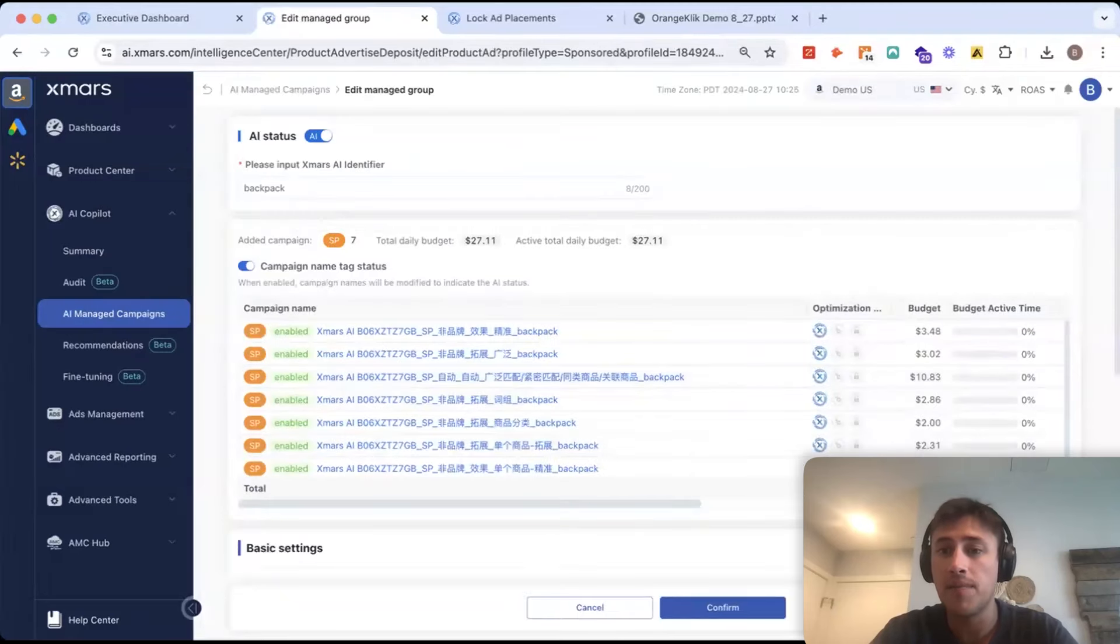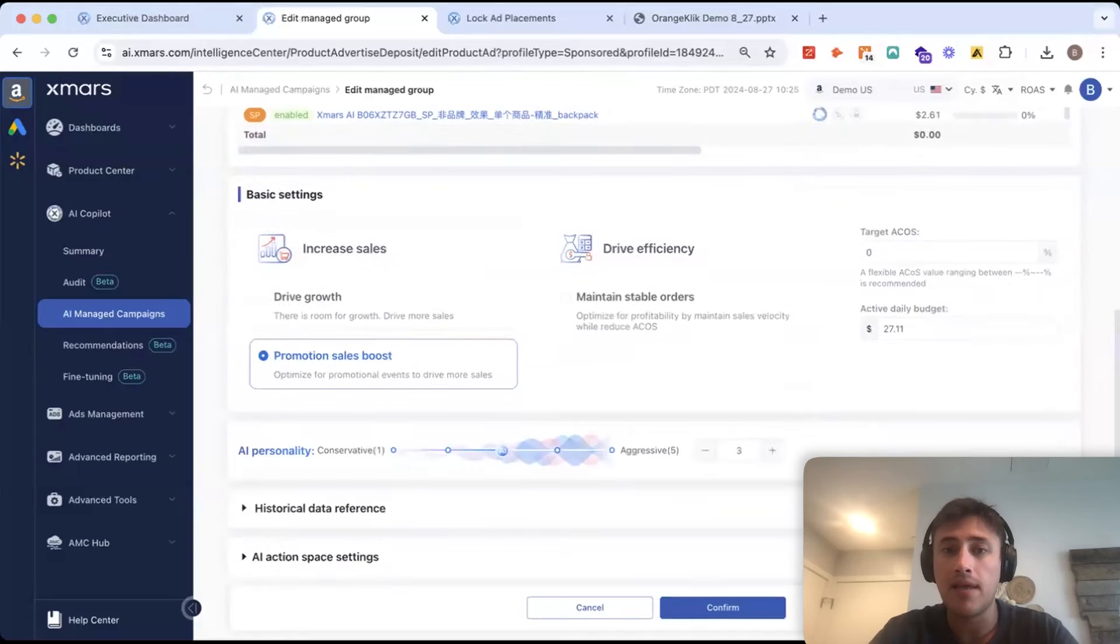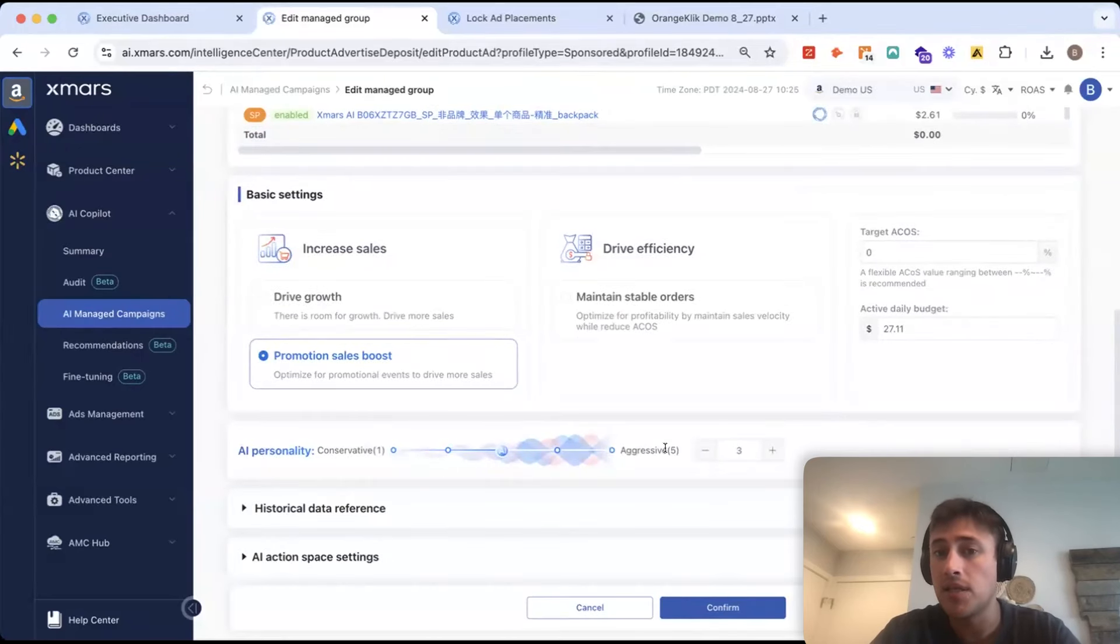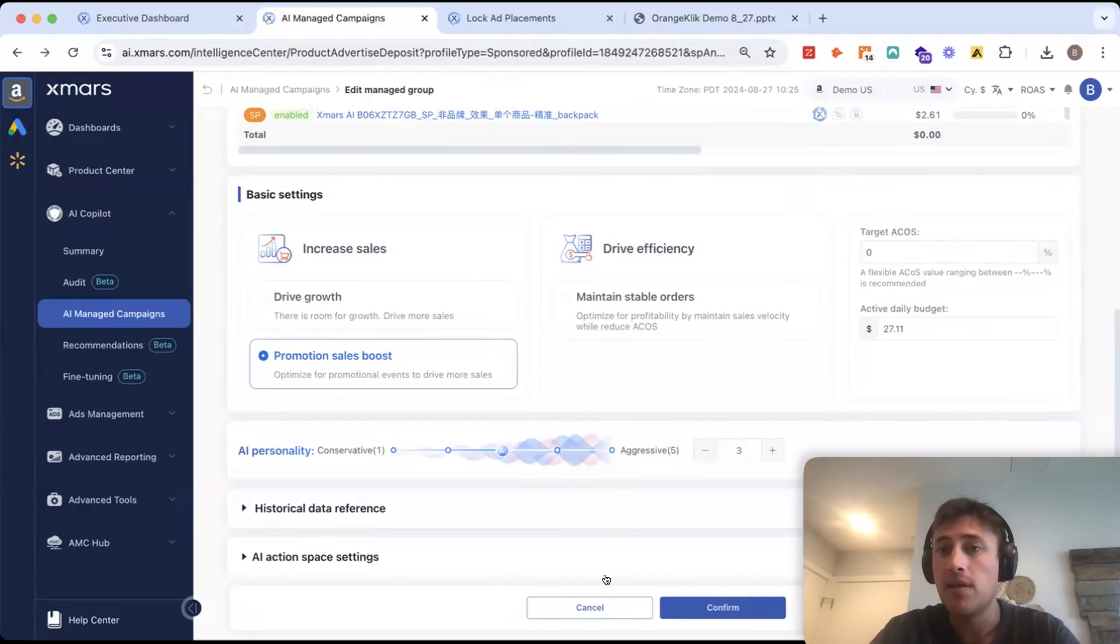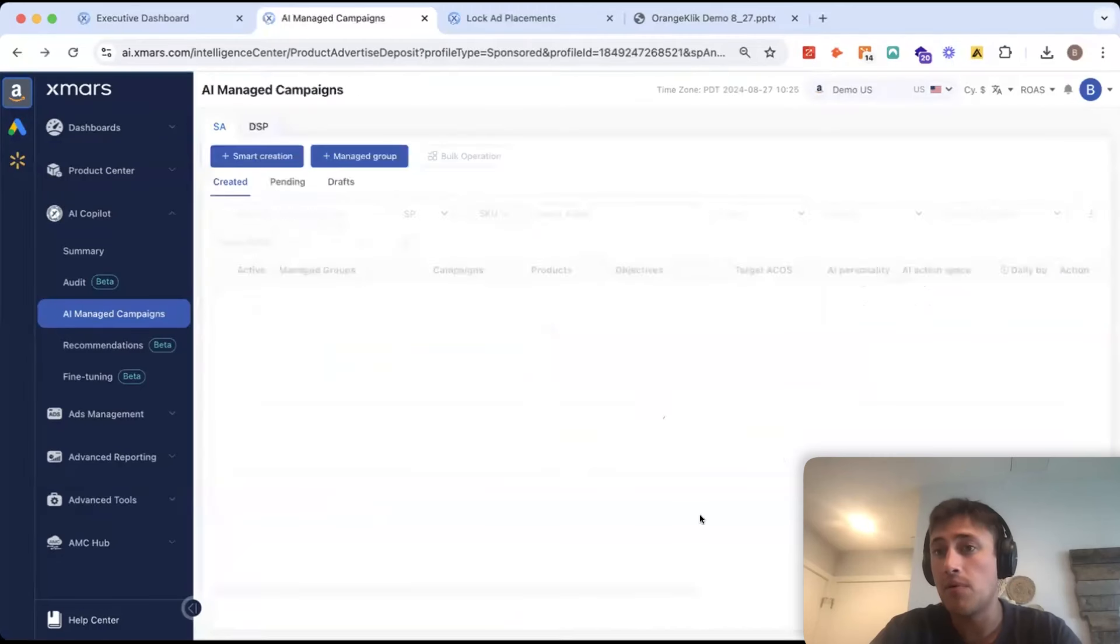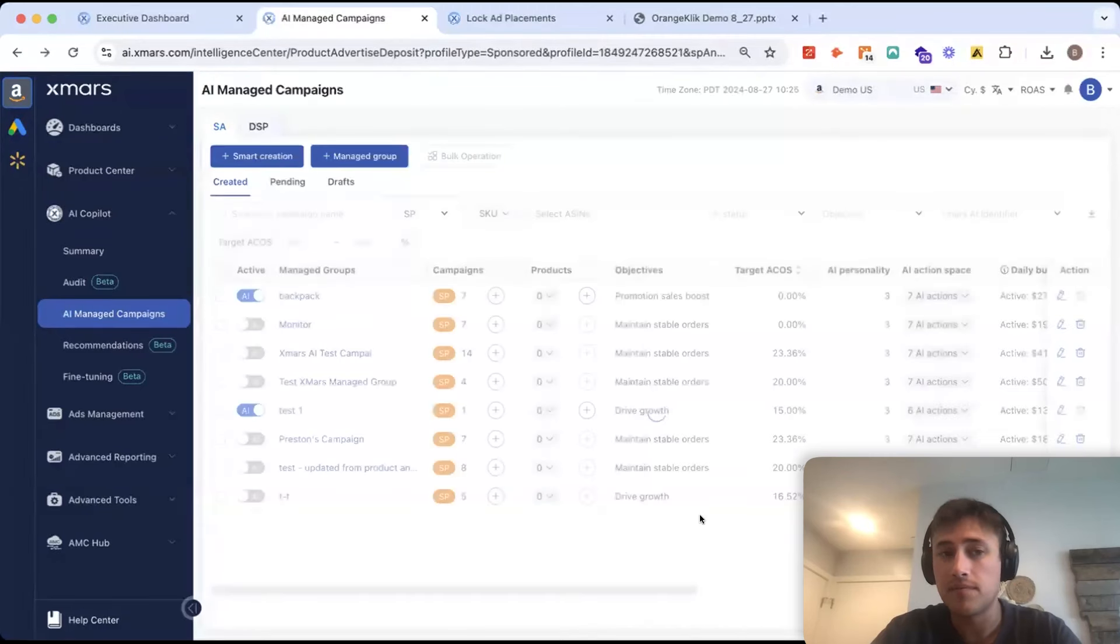Change the budget, change the personality based on how performance is trending.